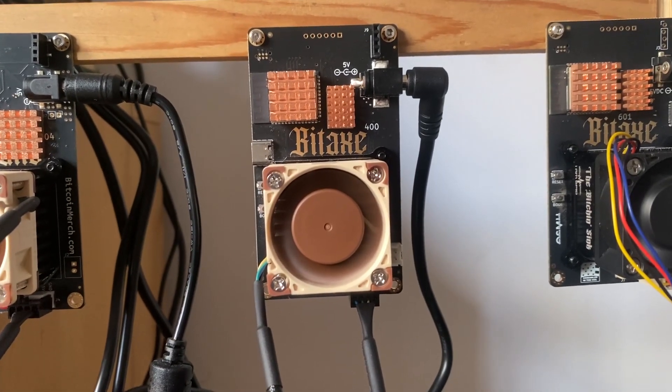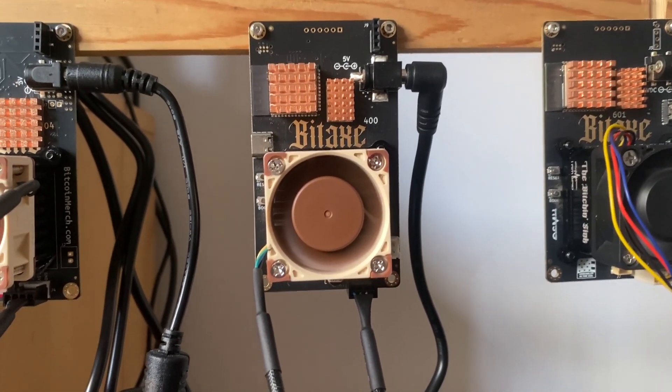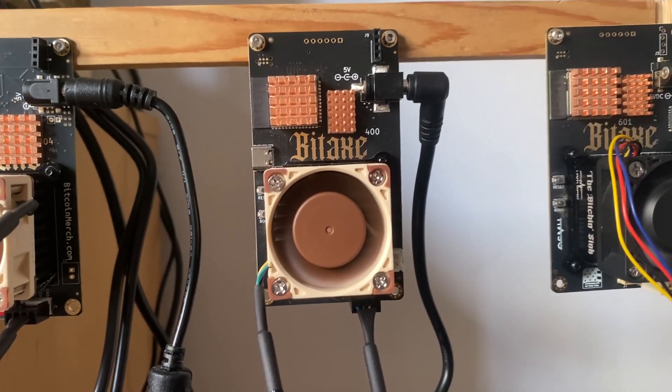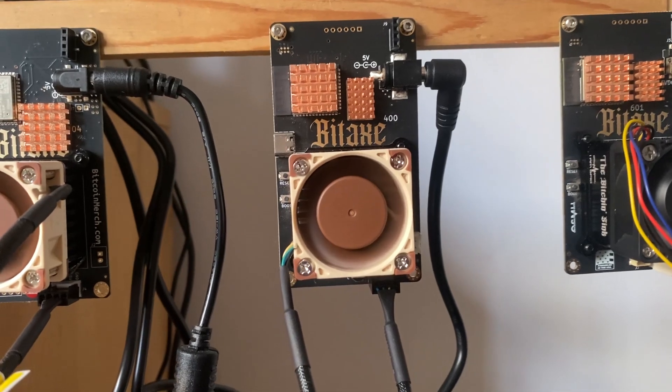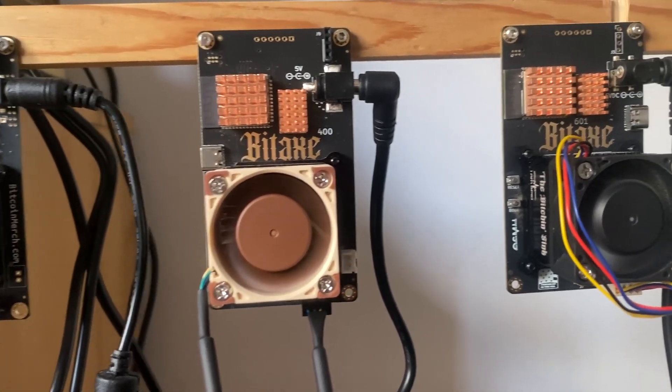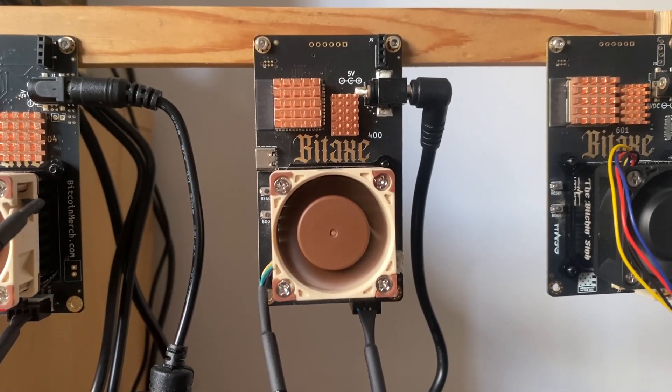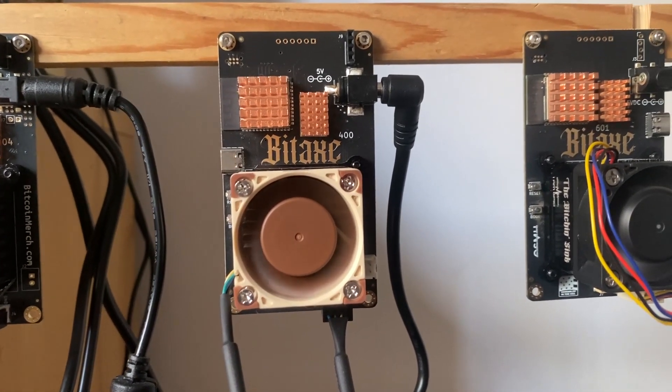I believe the Ultra is around 600 gigahash, the Max around 500, and the Supra around 800. Let's get into how this block was hit, the difficulty, how much it was actually hit for plus fees, and go over some more details and calculations.